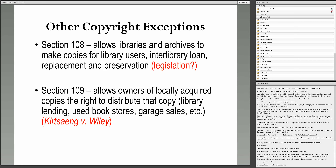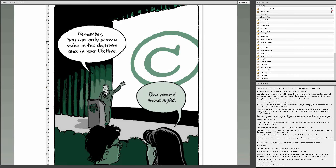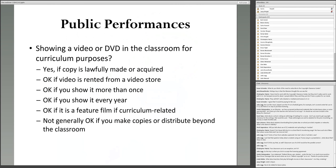Let's get to public performances — these are probably the questions we get more than any others. A copyright trainer once told a librarian: 'You can only show a video in the classroom once in your lifetime.' This is ridiculous and not true. You can show videos in the classroom in their entirety when they are for curriculum purposes. This is addressed in Section 110 of the copyright law, which has a face-to-face teaching aspect and a digital streaming aspect for schools. Showing a video or DVD in the classroom for curriculum purposes is always okay if the copy is lawfully acquired — meaning you didn't get it from BitTorrent, you paid for it, rented it, or the library acquired it.